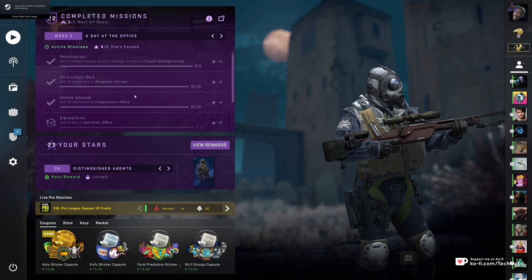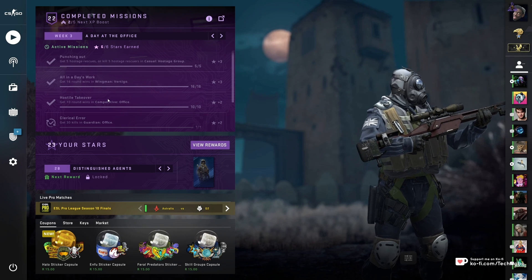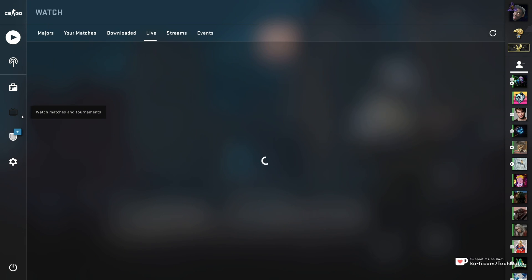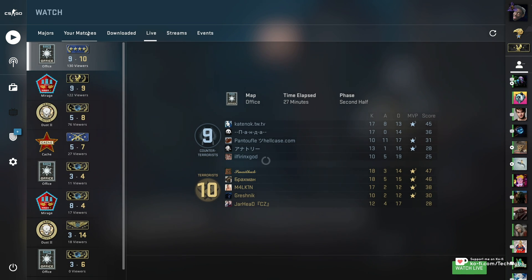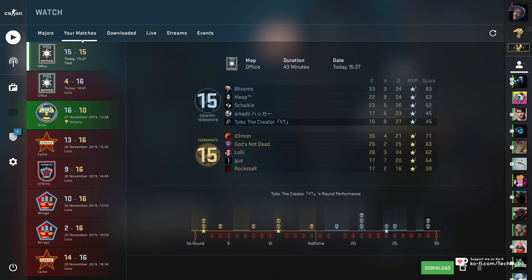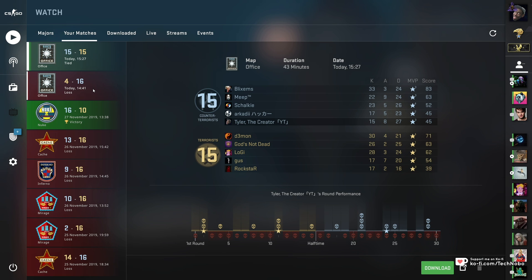As you already know, to view a past game, you head into watch matches and tournaments, head across to your matches and you'll see all of your matches over here. However, you can see that all of these end on round 15 or 16, meaning that none of these are actually wingman games.